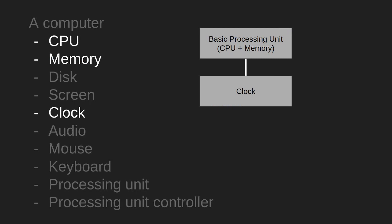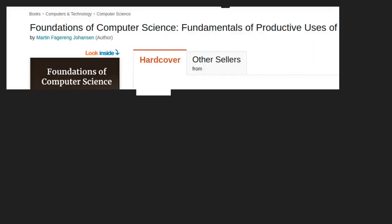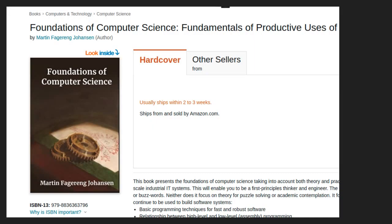In the next video in the series we are going to look at how to connect a CPU and memory to a clock device. If you found the contents of this video interesting then you might want to check out this book on which the content is based.